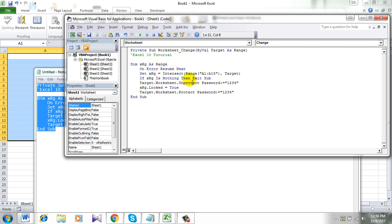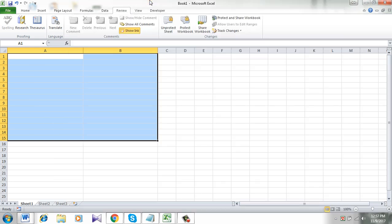This is the code and this is the data range which is A1 to B15.